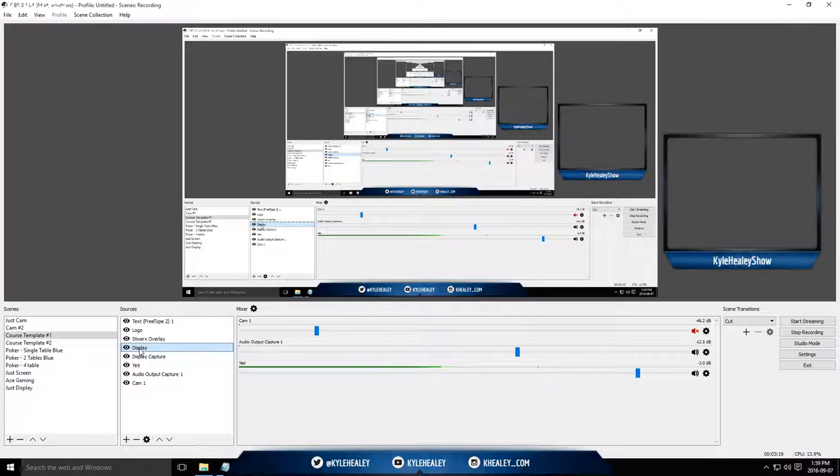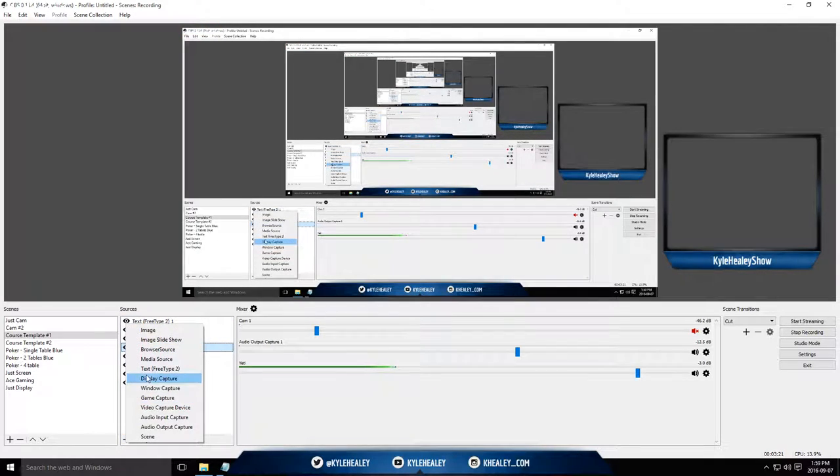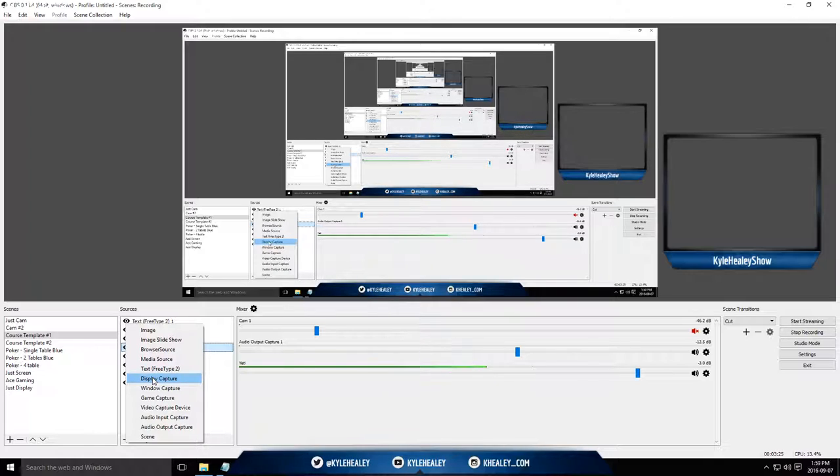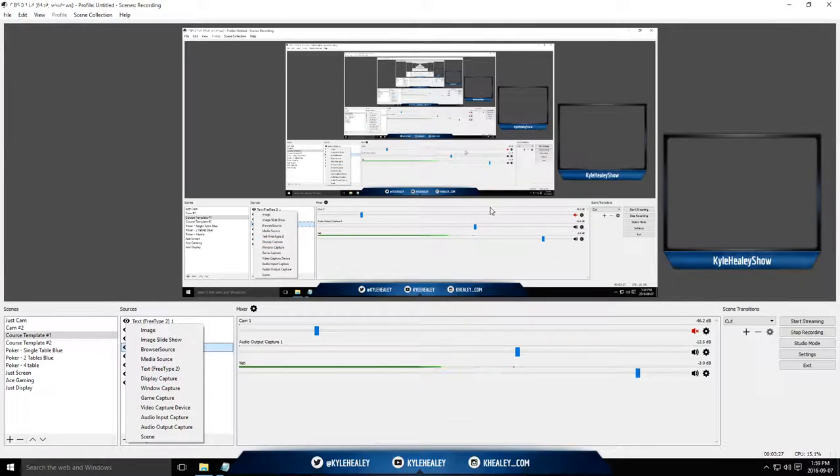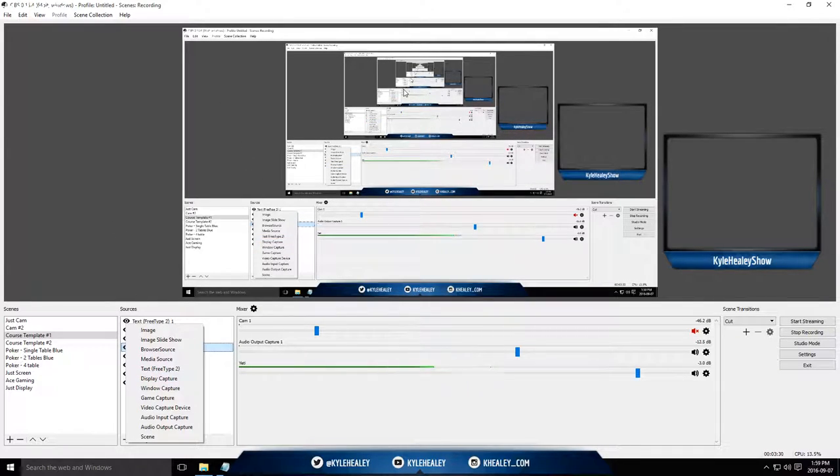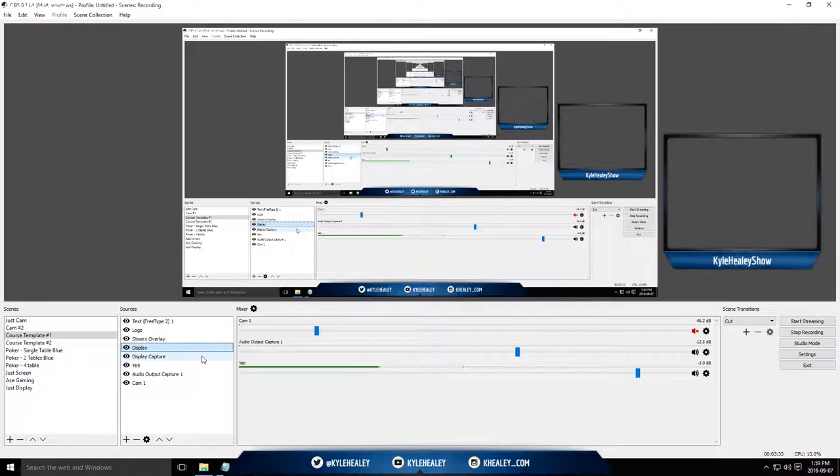Next up, the display capture. That captures anything that you're seeing on your screen. That's why I've got this set up right now, and you can see the mirror effect going many, many times into the distance there.